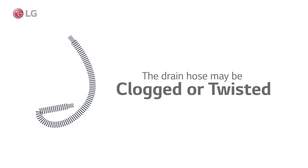The OE error indicates whether the drain hose is clogged or whether the pump is malfunctioning.